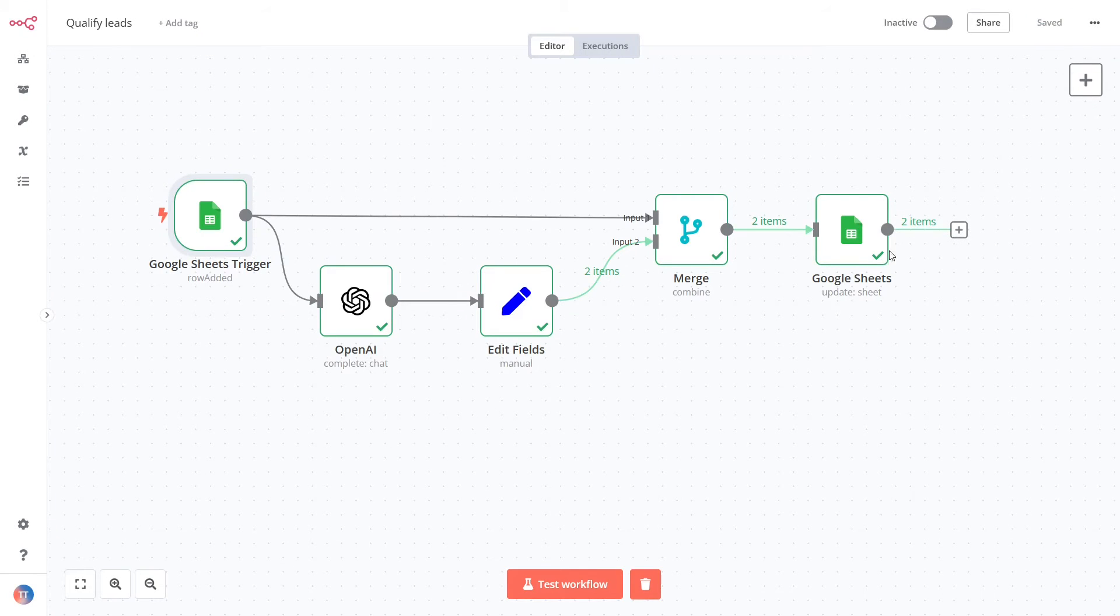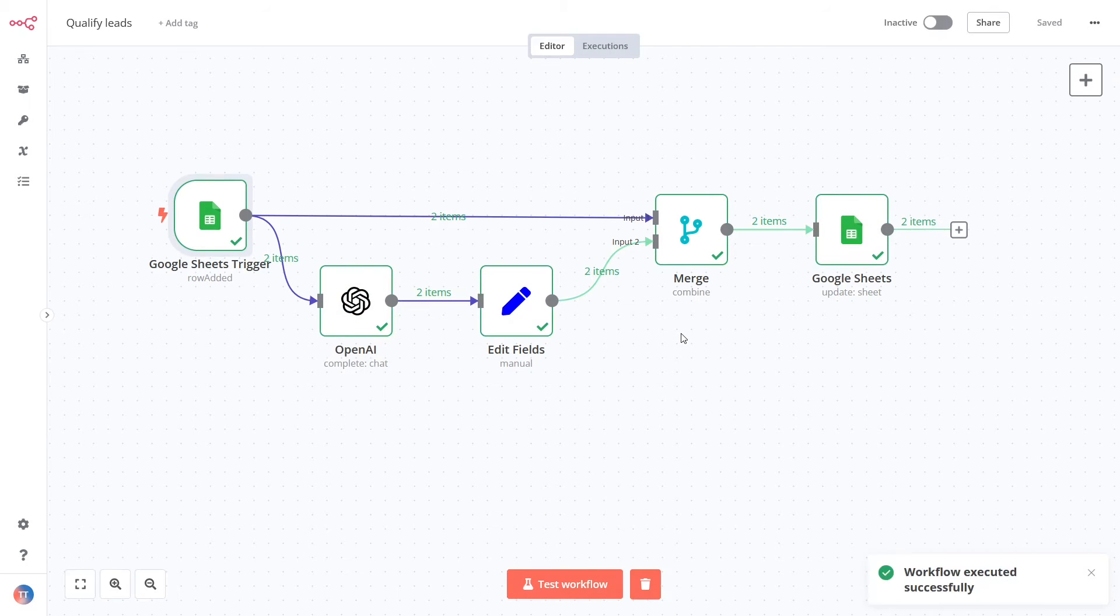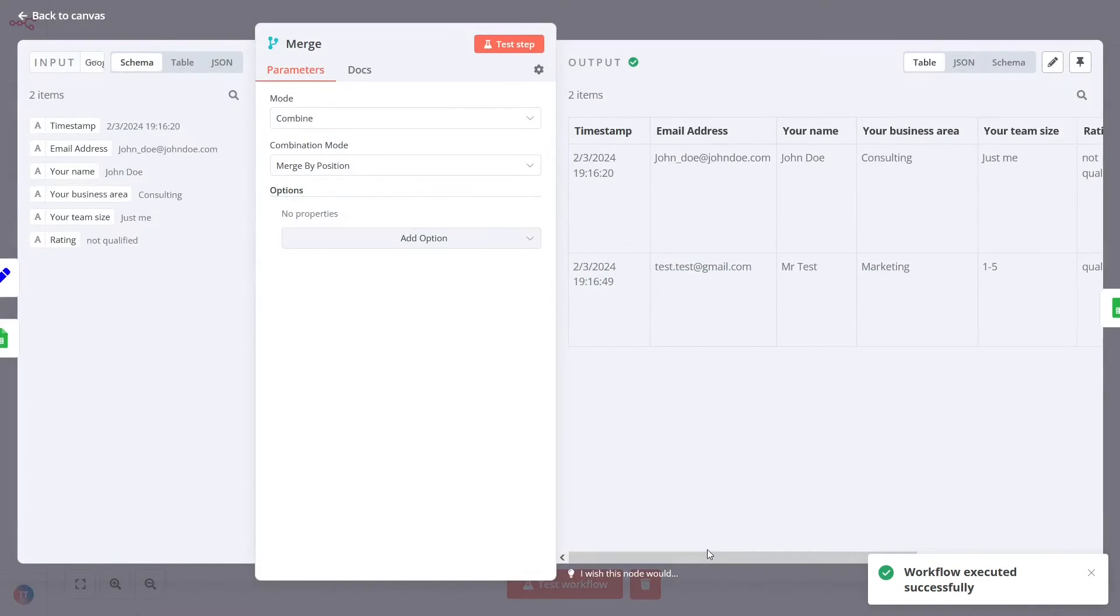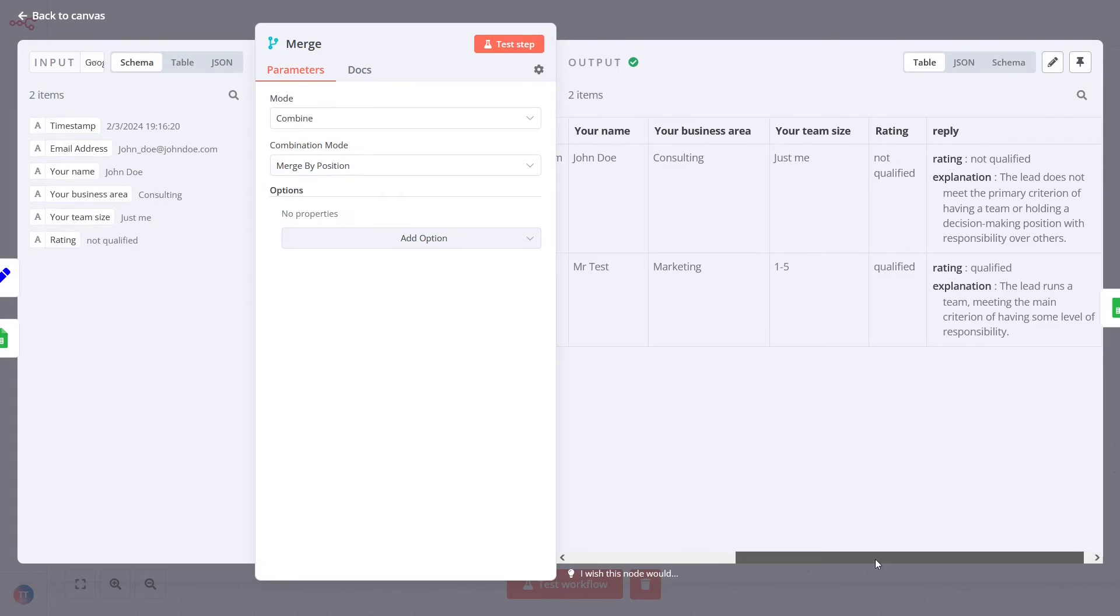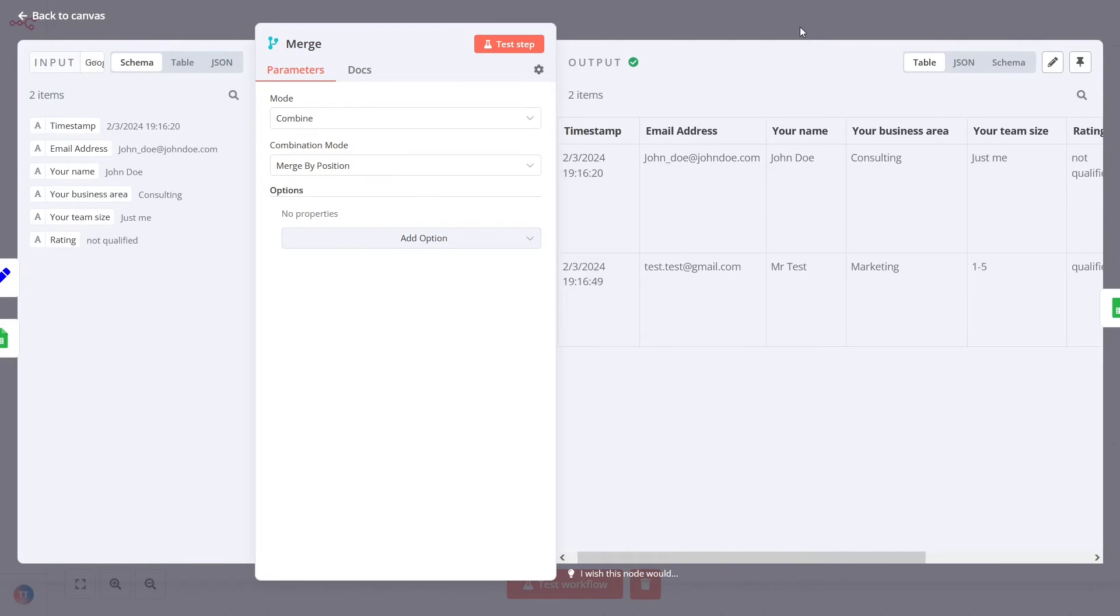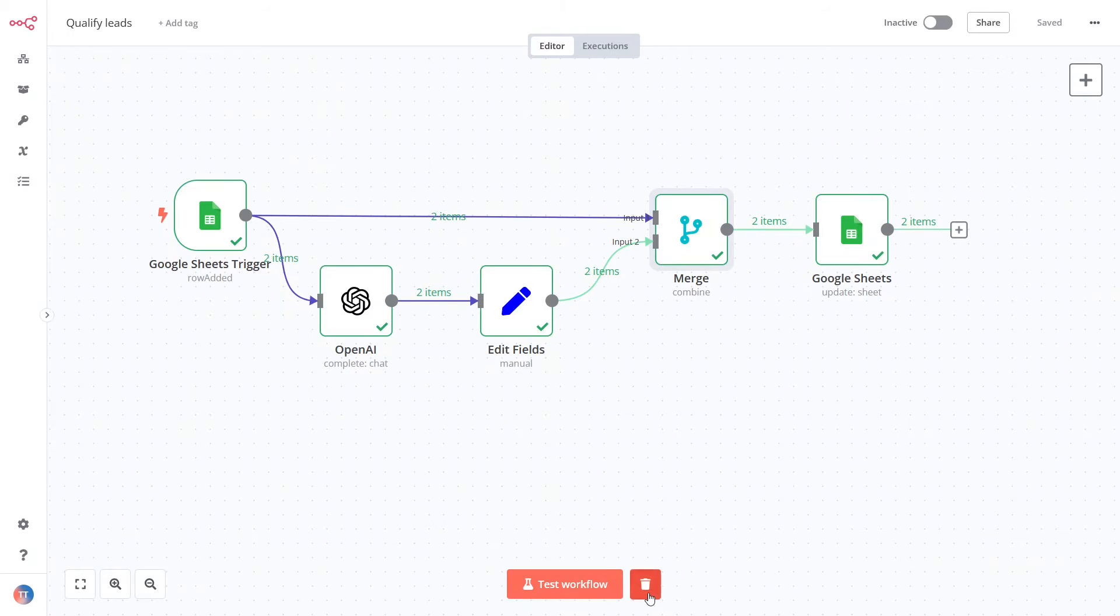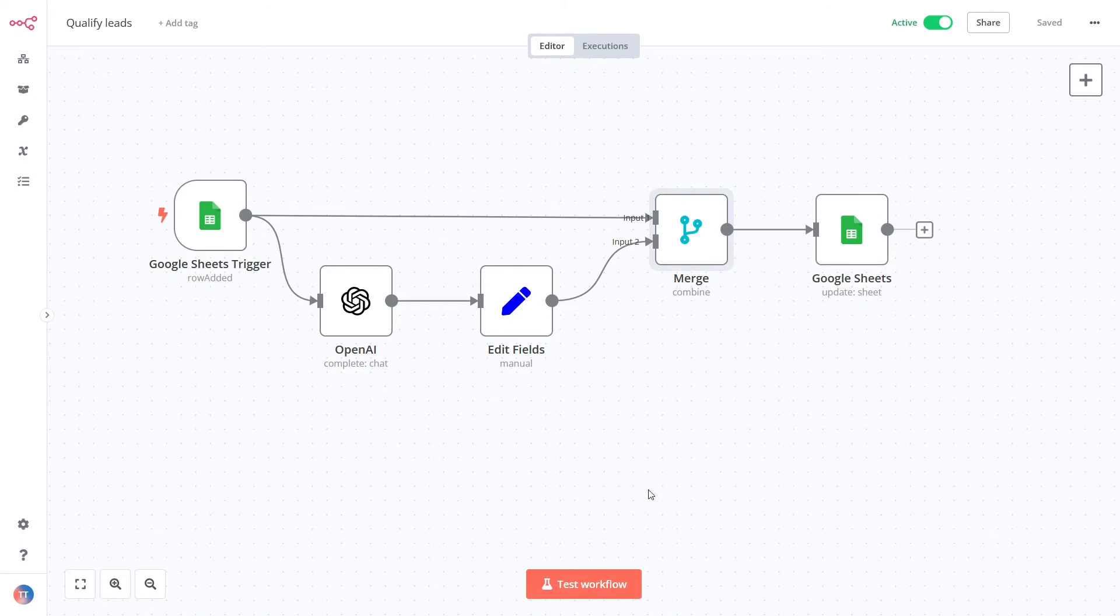Save the workflow and click the Test workflow button. n8n will fetch new form submissions and send them one by one into the OpenAI node. Qualification results are saved back into the Google Sheets after a few seconds. Remember to activate the workflow so that it runs automatically.